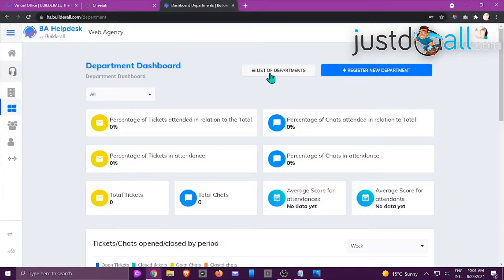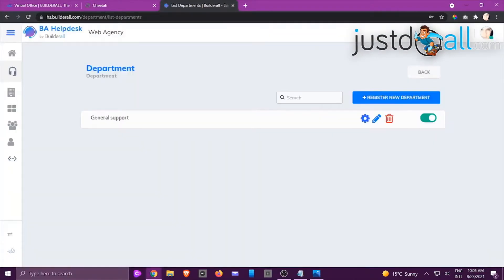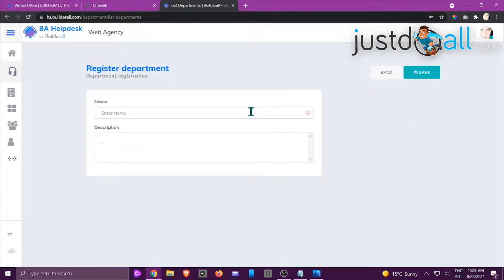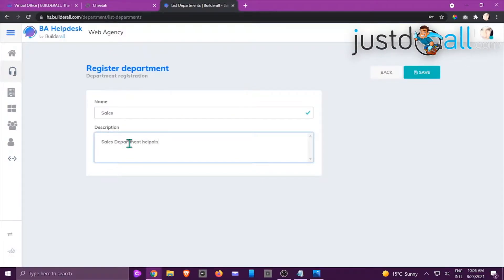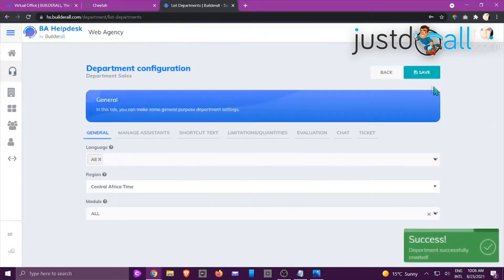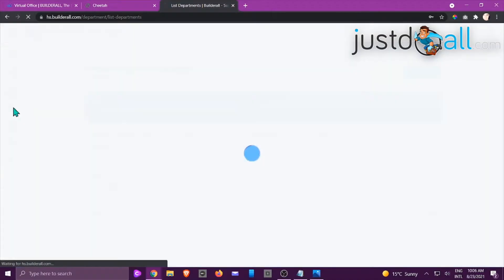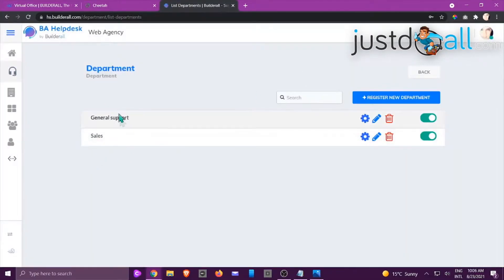You can register a department by clicking the blue button, or click List of Departments to see all departments and register another one. In this example I'll click List of Departments. We already have one department, so let's click Register New Department, give it a name — 'Sales Department' — and click Save. Go back to the four little dots, click List Departments, and you can see our department has been created.